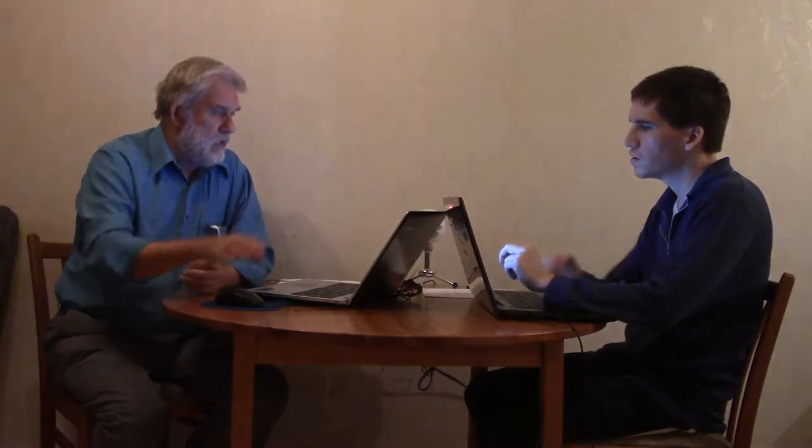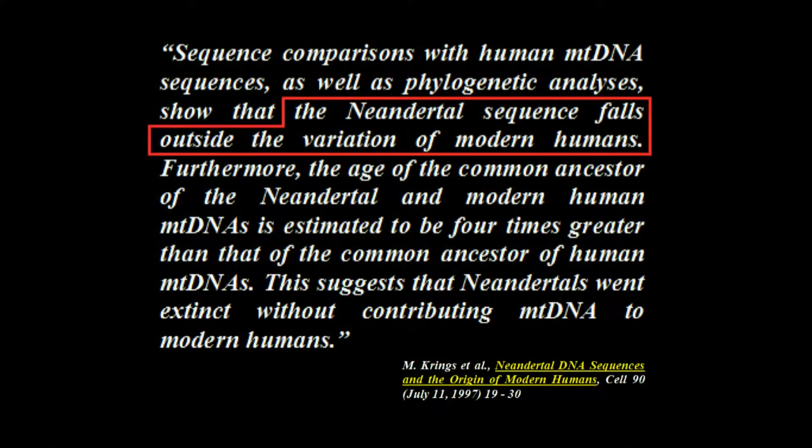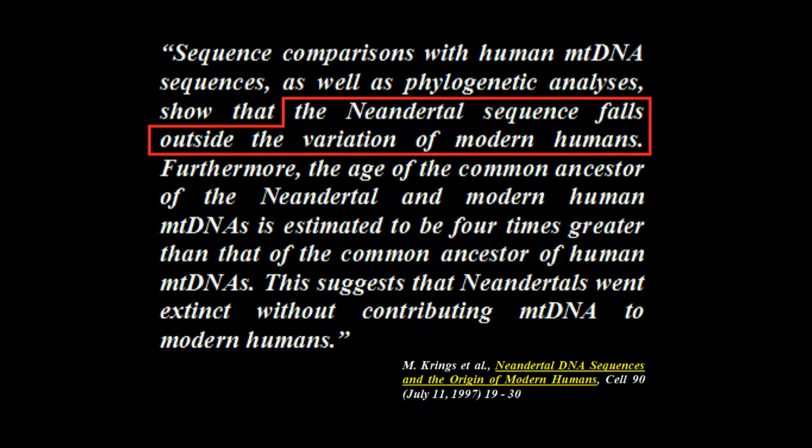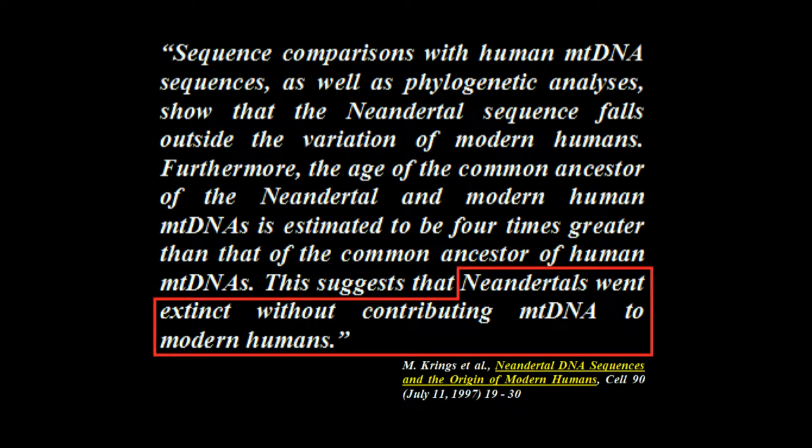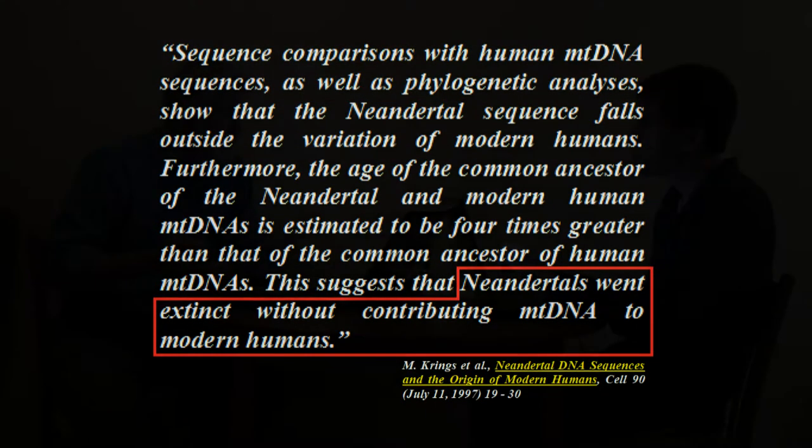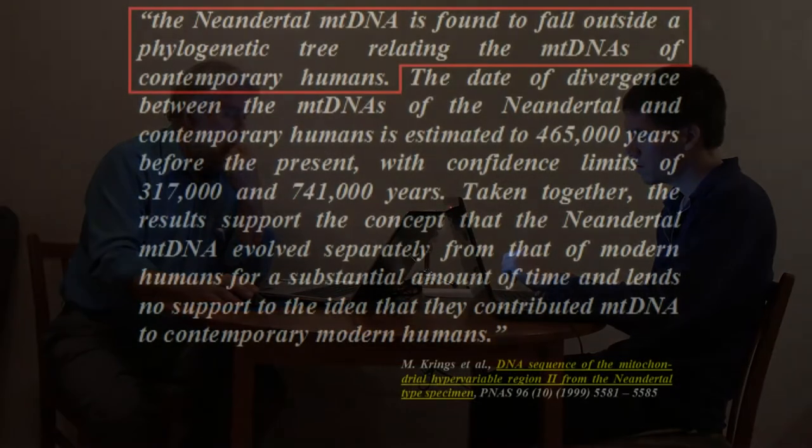Let me read a couple of articles here that show clearly that there was none. These are all published articles, by the way. The Neanderthal sequence, this is Krings 1997. The Neanderthal sequence falls outside the variation of modern humans. The Neanderthals went extinct without contributing mitochondrial DNA to modern humans. Krings 1999. Look at the dates also on all this. This is just two years later.